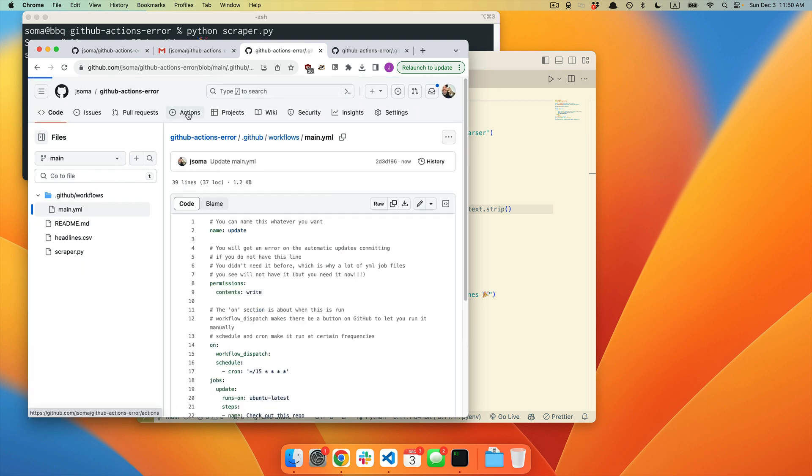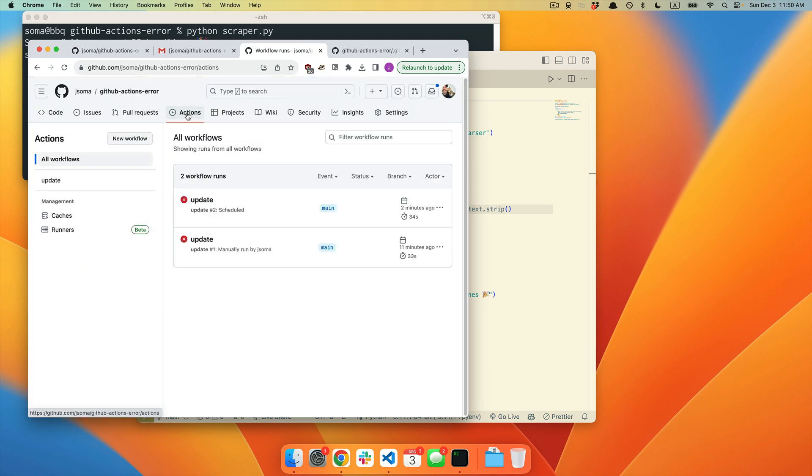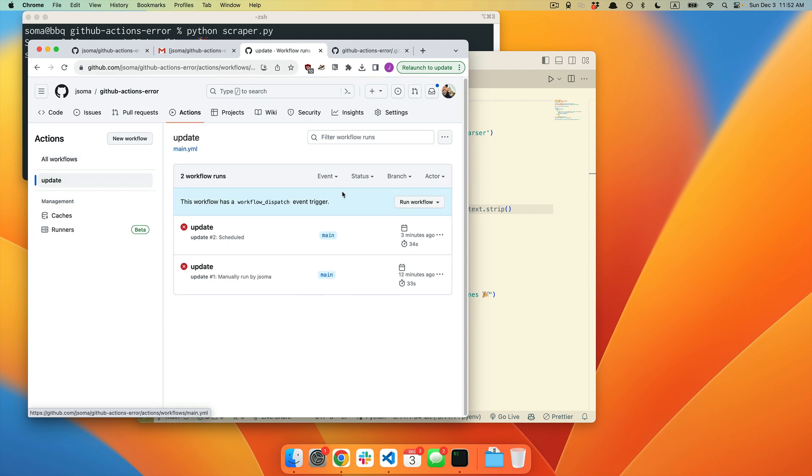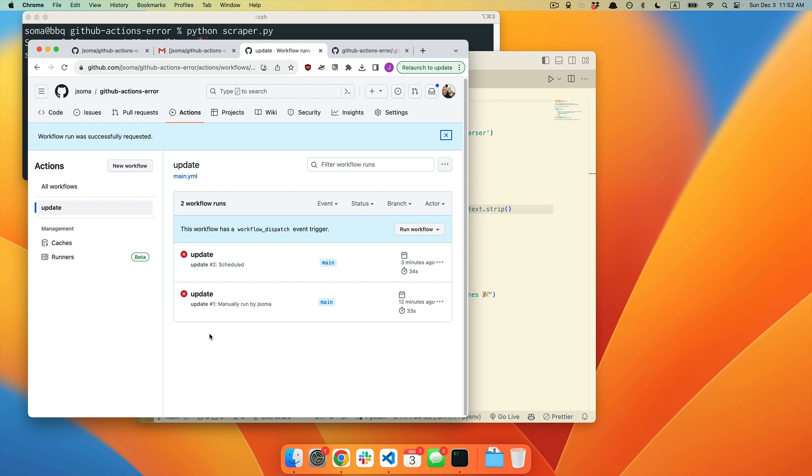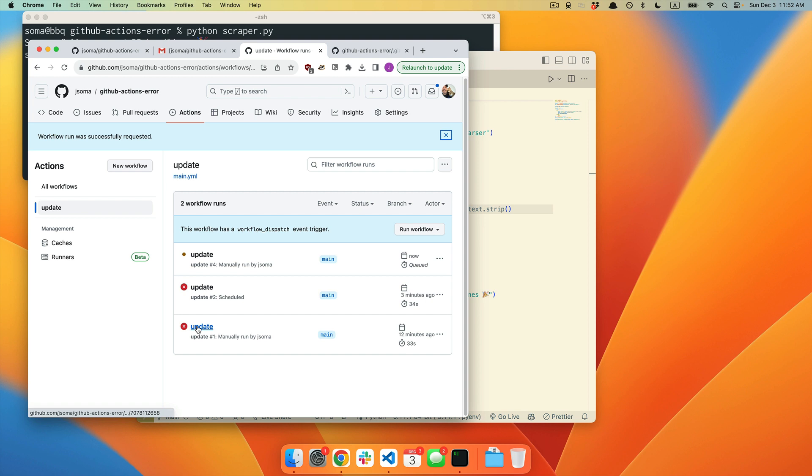I'm going to go back to actions. Update. Run workflow. And we're going to run it again. I've set this up to have another error message. Don't worry. We wait and we wait and we wait.